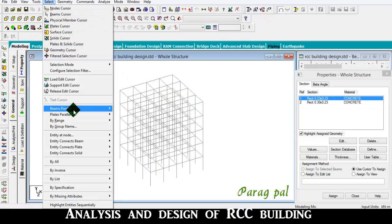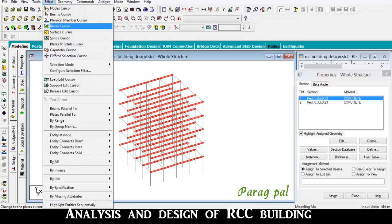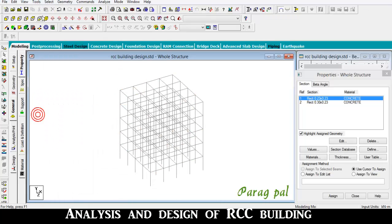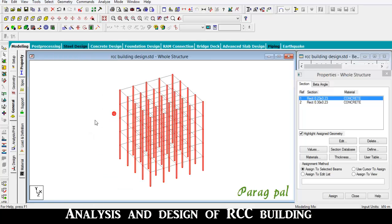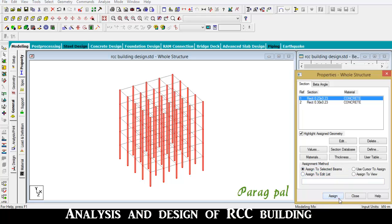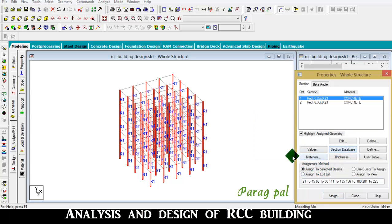Go to select beam parallel to all Y direction - that is the proper way to select all the columns. Then go to assign to selected beam and assign, yes.